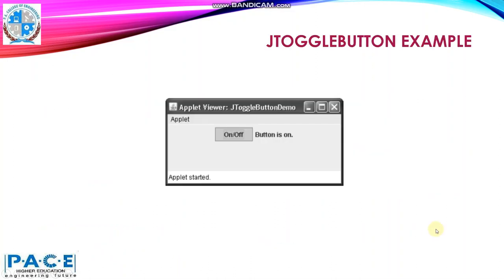So we'll see an example. We'll create an applet and in that we'll create a toggle button within the applet, and we put the text on it — on/off text.